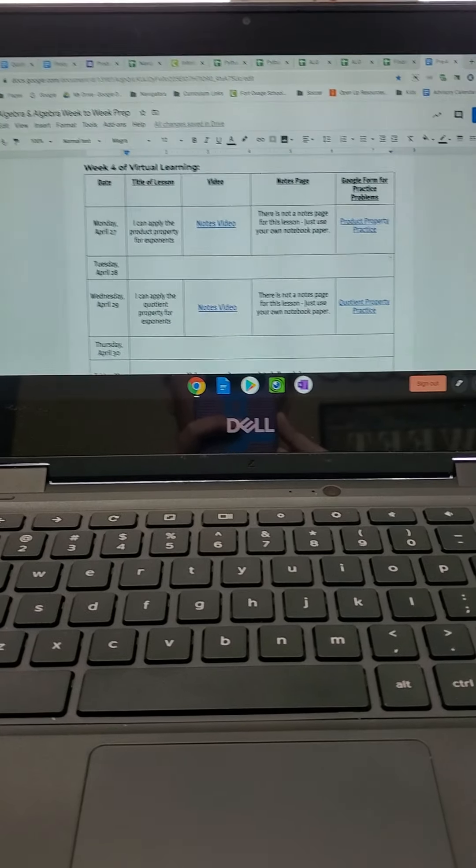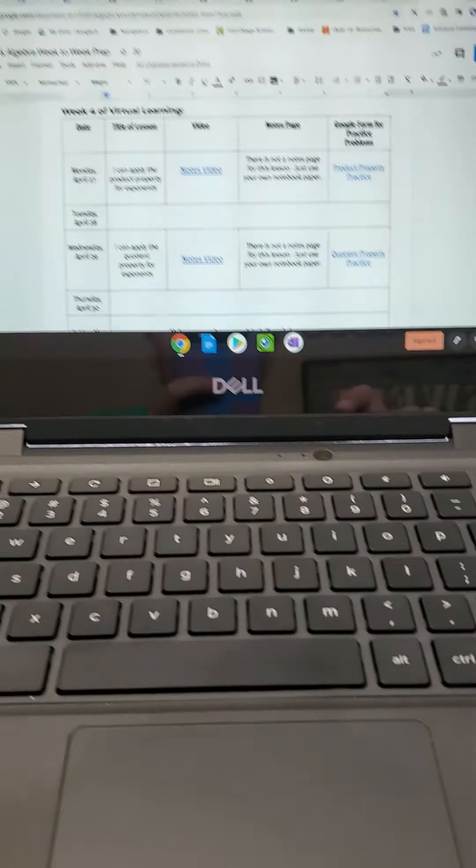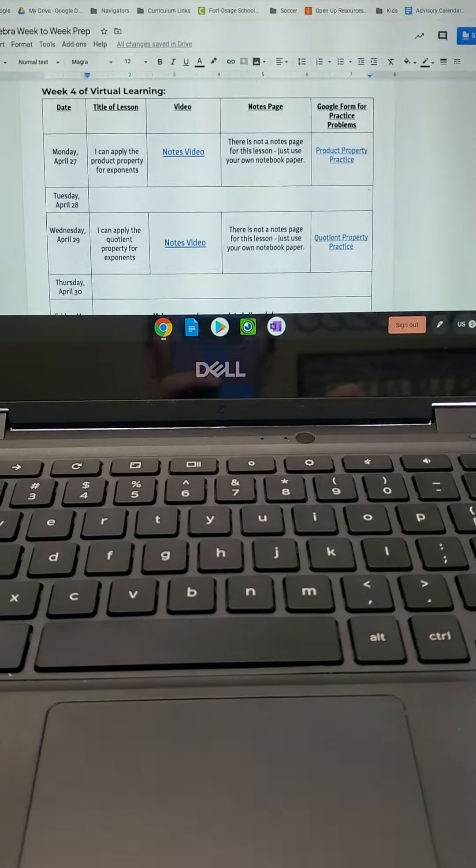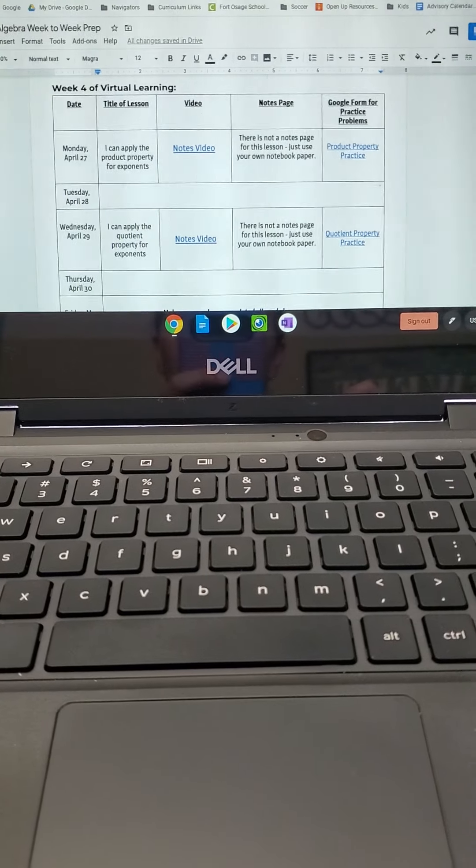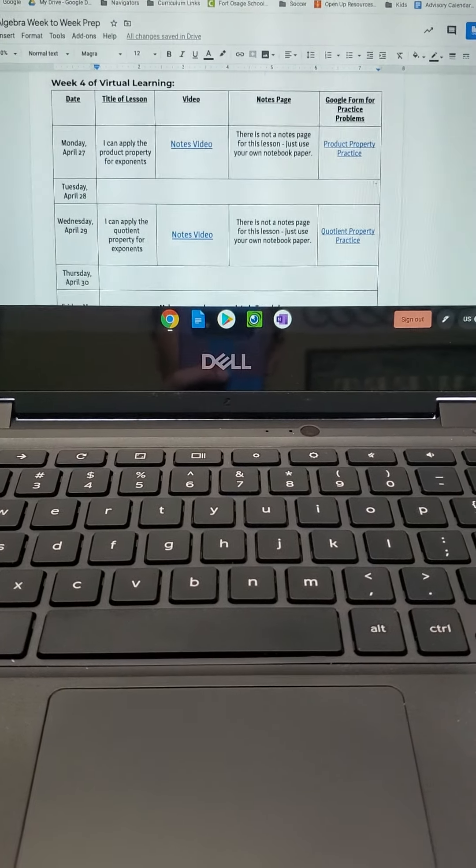Okay guys, so this week we are going to kind of start a new unit. It's pretty easy.